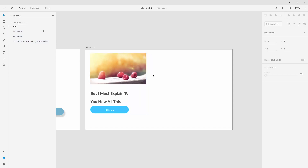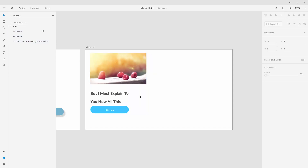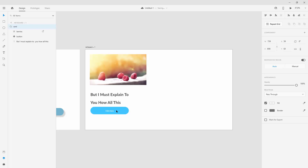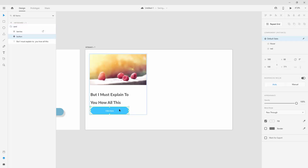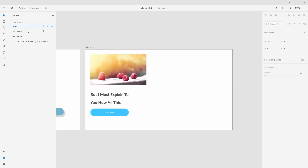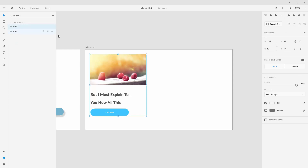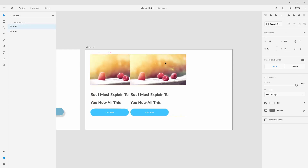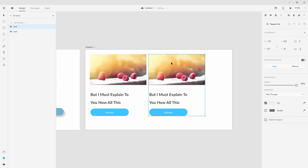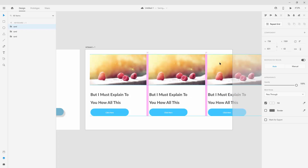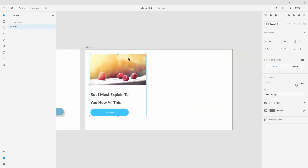Now I want to make a duplicate. In the past, you'd have to hit Ctrl+D and then position it manually, then make another copy, and so on. But using Adobe XD, all you have to do is click on that selection and click on Repeat Grid.